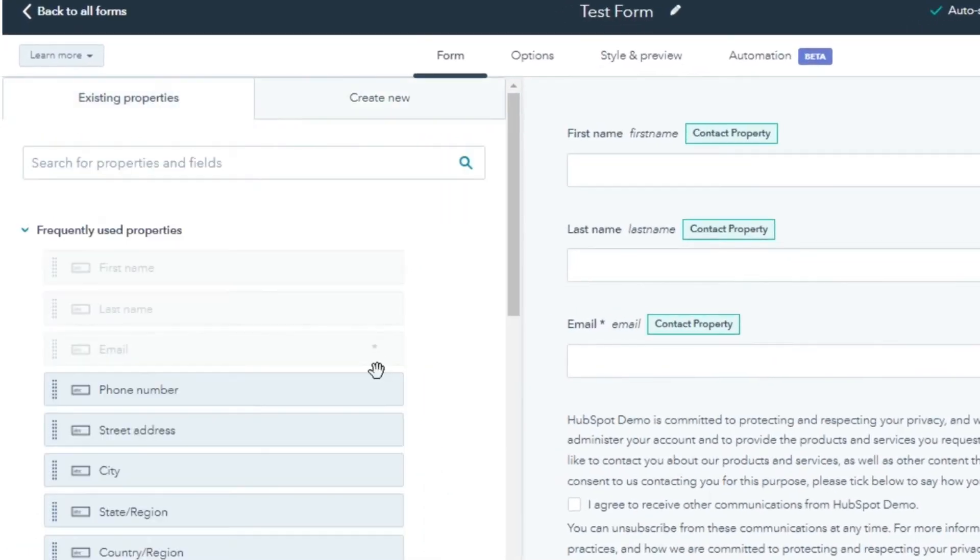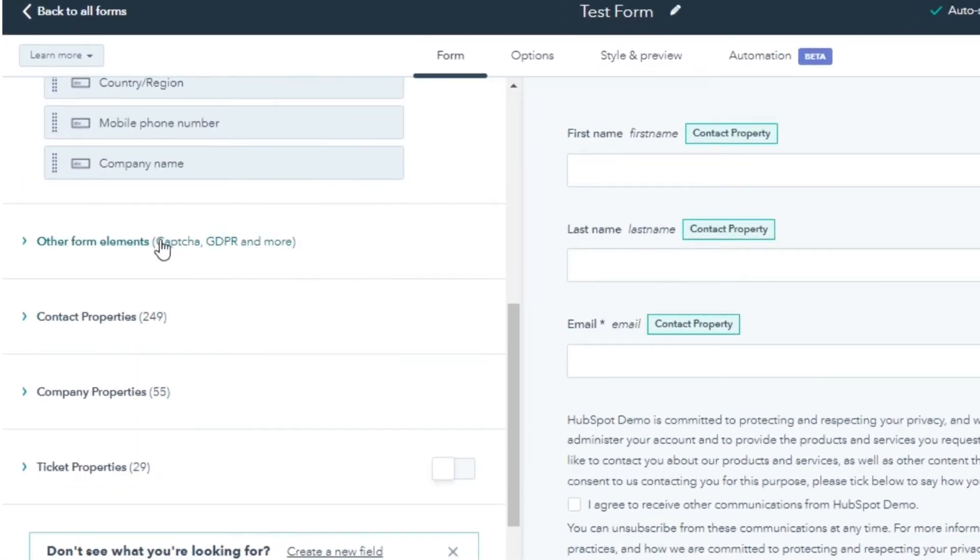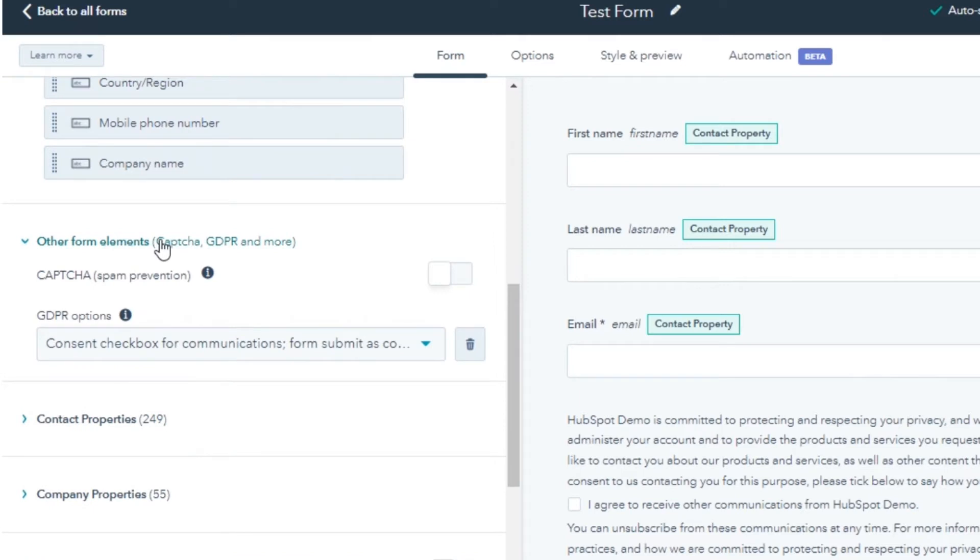To add other form elements like Caption GDPR, click the Other Form Element tab.